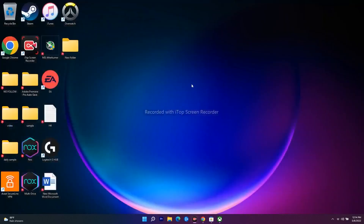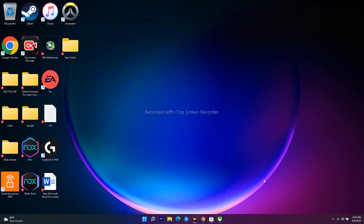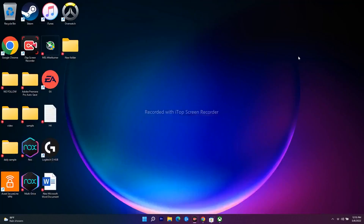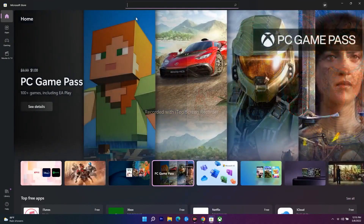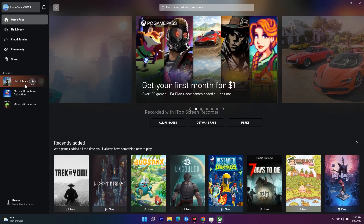The next step is: instead of installing from the Xbox app, try installing from the Microsoft Store. If you're on the Xbox app trying to download a game and it's not working, minimize the Xbox app, navigate to the Store, search for the same game, and try to download and install it there. Vice versa — if the Store isn't working, try from the Xbox app instead.